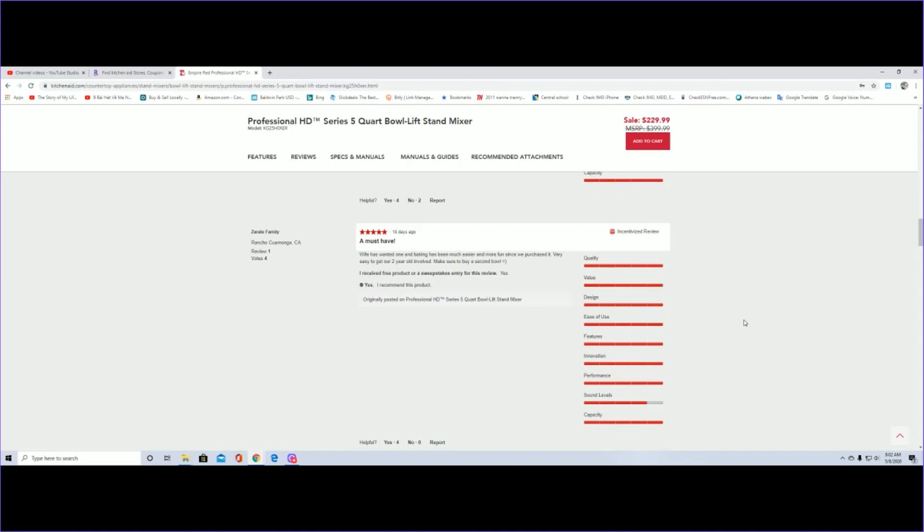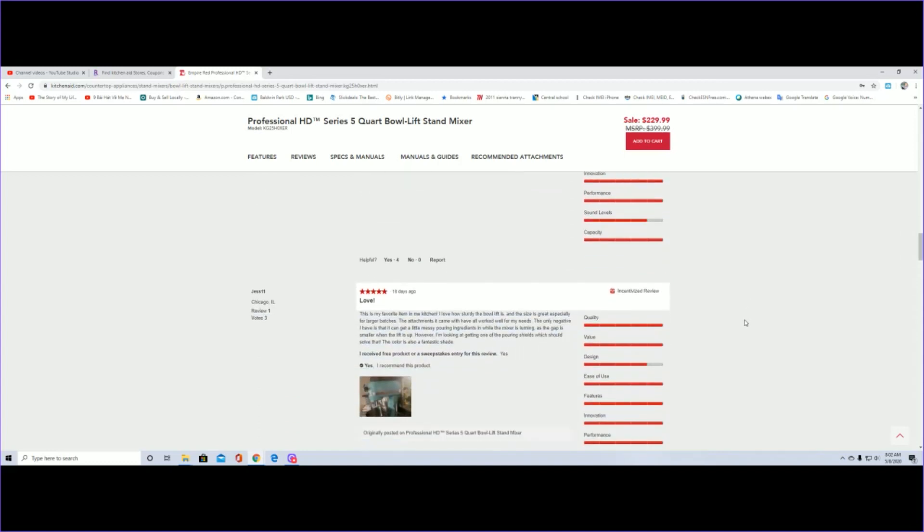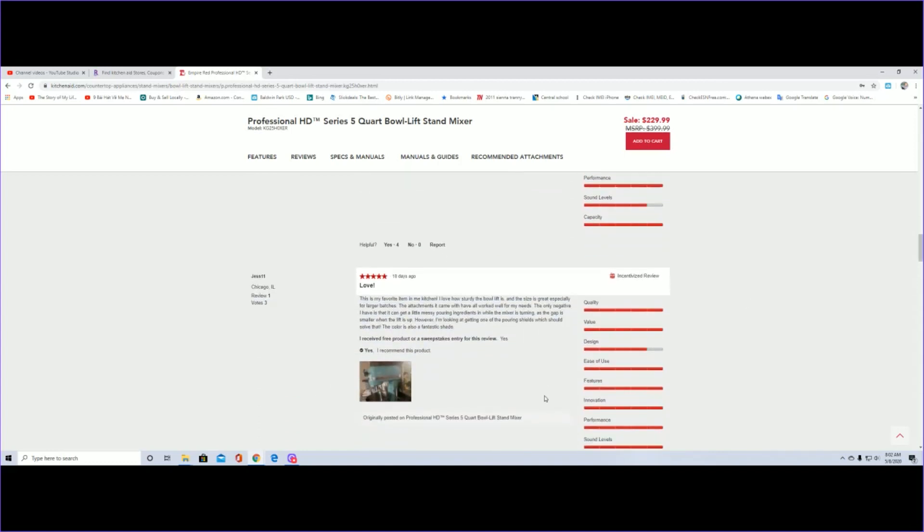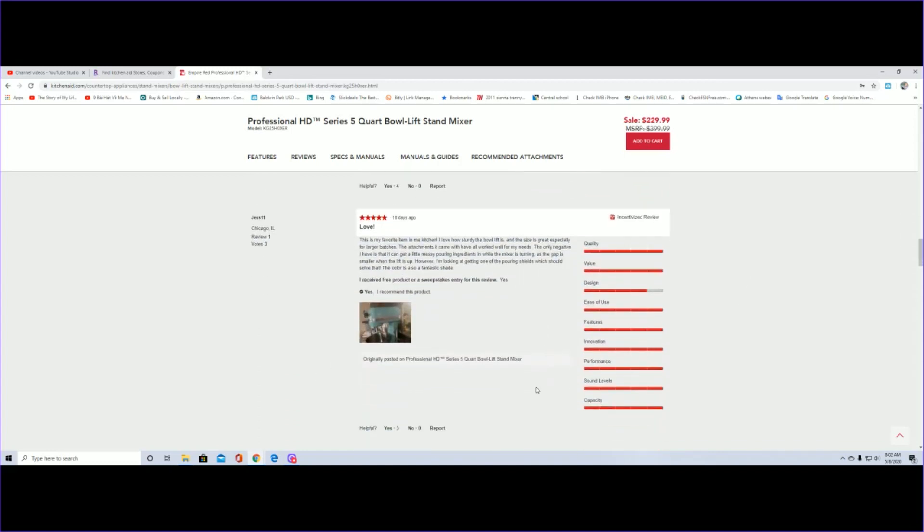Again, 18 days ago as well, this guy, the color like a cyan color. This is my favorite item in my kitchen. I love how sturdy the bowl lift is and the size is great, especially for larger batches.